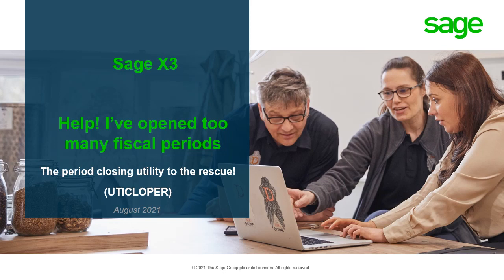Hi and welcome to the Sage X3 session. Help! I've opened too many fiscal periods. The period closing utility to the rescue.